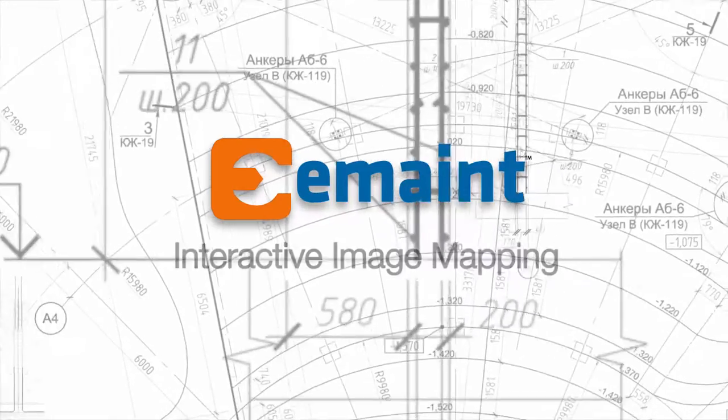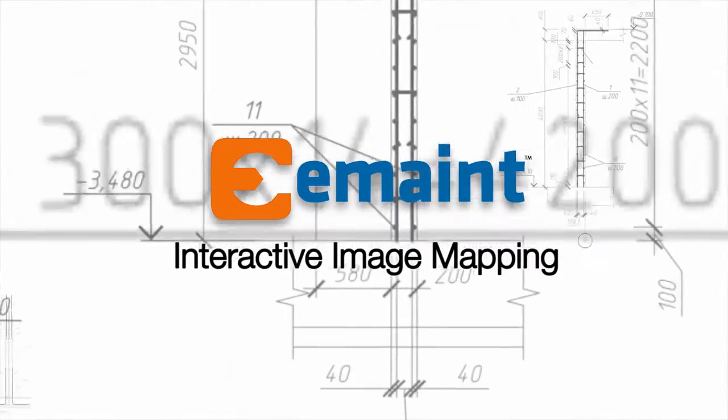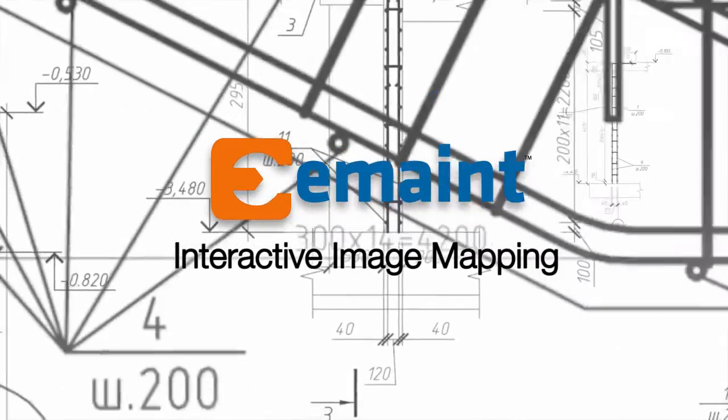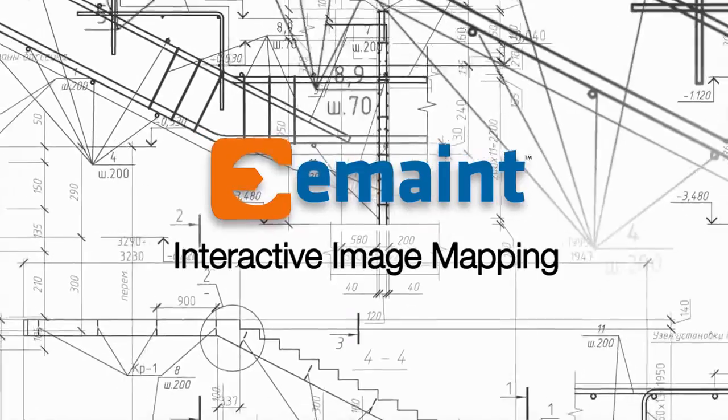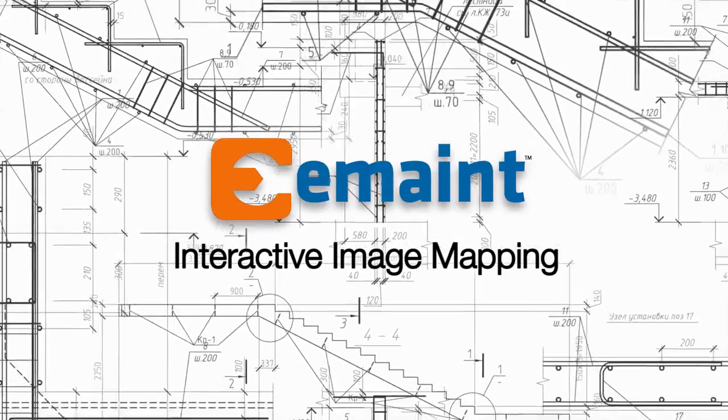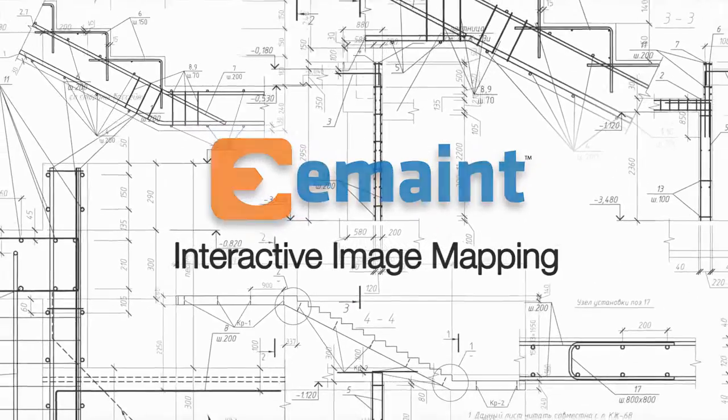As the leader in computerized maintenance management software, eMaint has taken its user-friendly and intuitive interface to a whole new level.